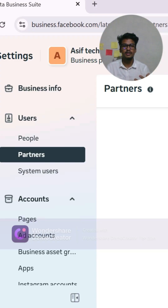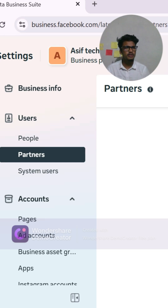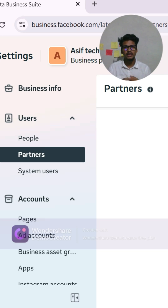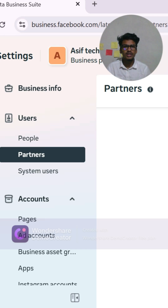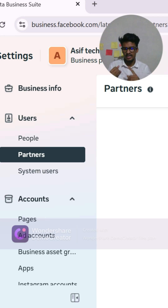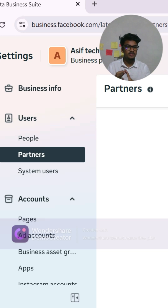In this video, I talk about the partner option. Are you working with a marketing agency or freelancer? Then you must know about the partner option in Facebook Business Manager. This option lets you share access to your assets like Facebook page, ad accounts, pixels, and data sets with another business.